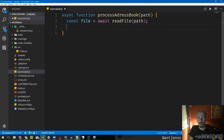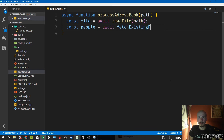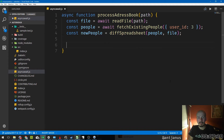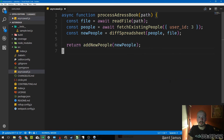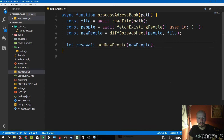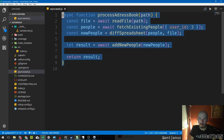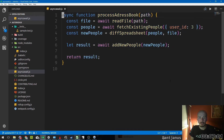What was the next thing we did? We fetched existing people, so: 'const people = await fetchExistingPeople(userId)'. And that's it — people are now stored in the 'people' variable. Then we created new people — like a diff from the spreadsheet — with 'people' and 'file'. Then we save those people: we can say 'const result = await addNewPeople(newPeople)' and return the result. We've simplified a ton of logic, nesting, and chaining into a very short and succinct function.